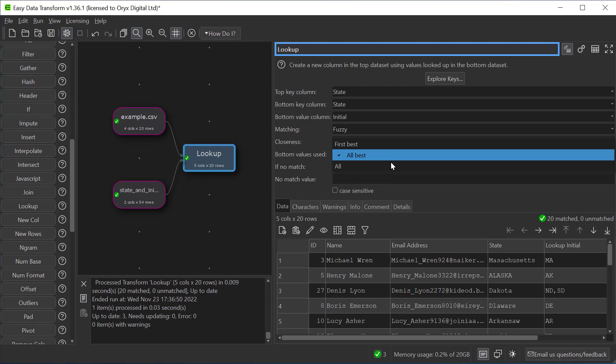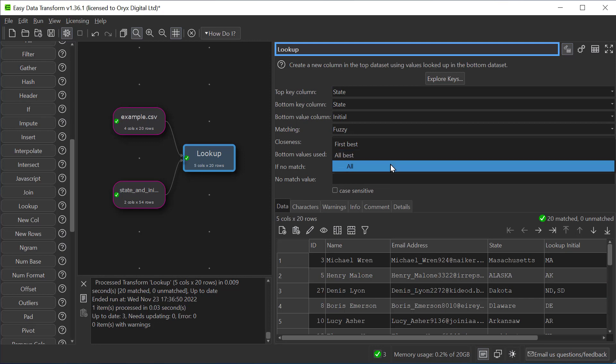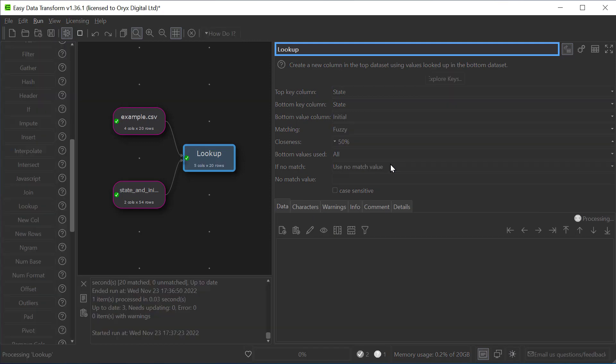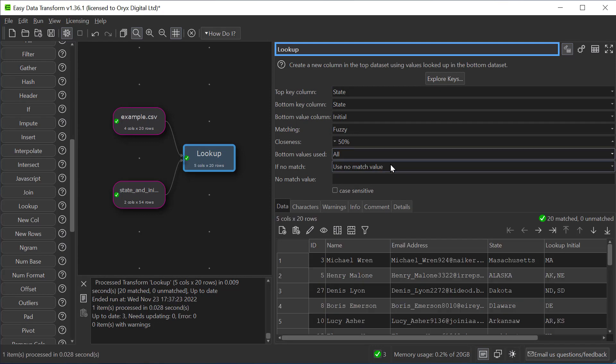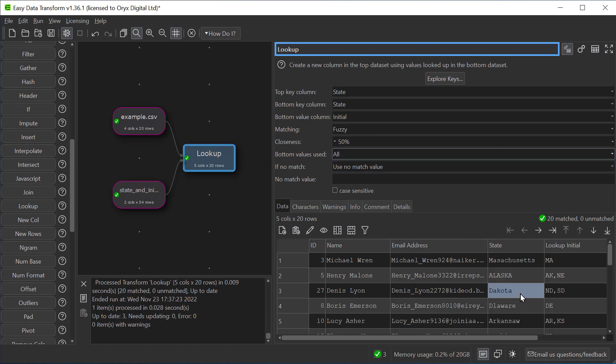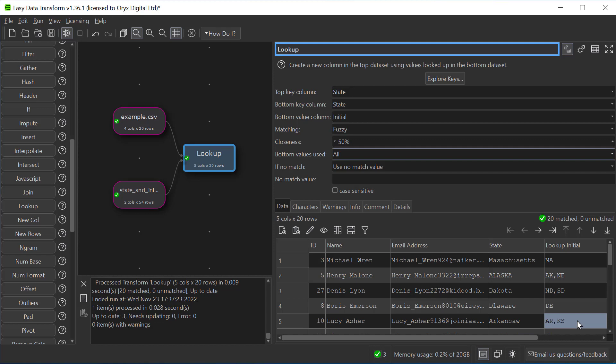We can also show all matches. So this is every match that's 50% or better. So for Dakota it's showing both North Dakota and South Dakota. And for Arkansas it's showing Arkansas and Kansas.